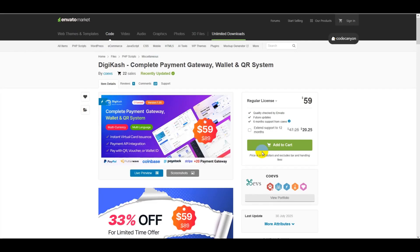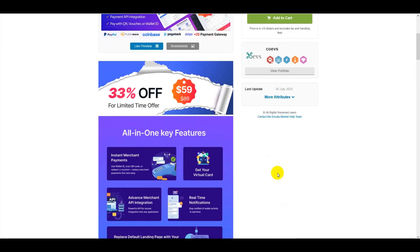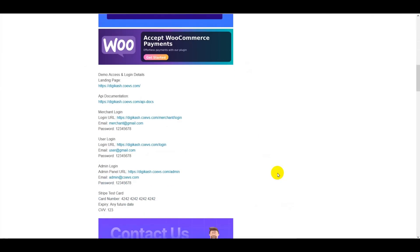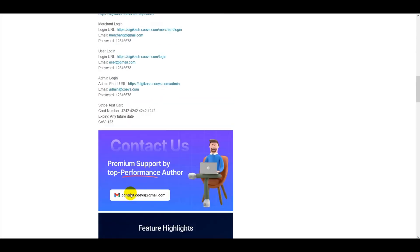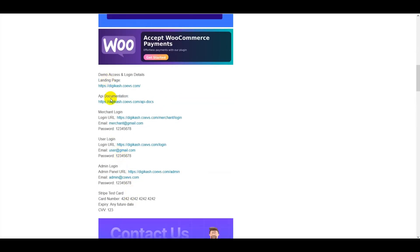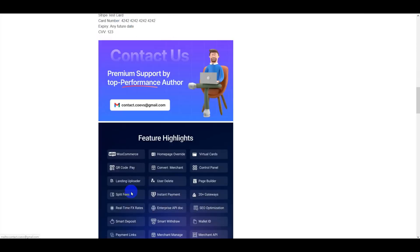Check the video description — I will give you a discount link for this premium PHP script. You can view the website, including the homepage design, API documentation, merchant account login, user account login, and admin account login. The admin panel lets you change your website homepage design and control all website functionality and features.